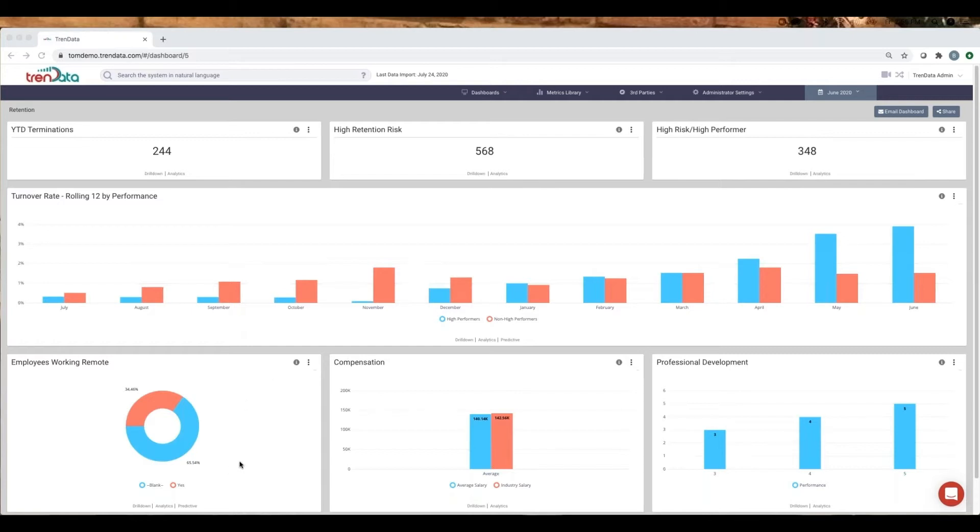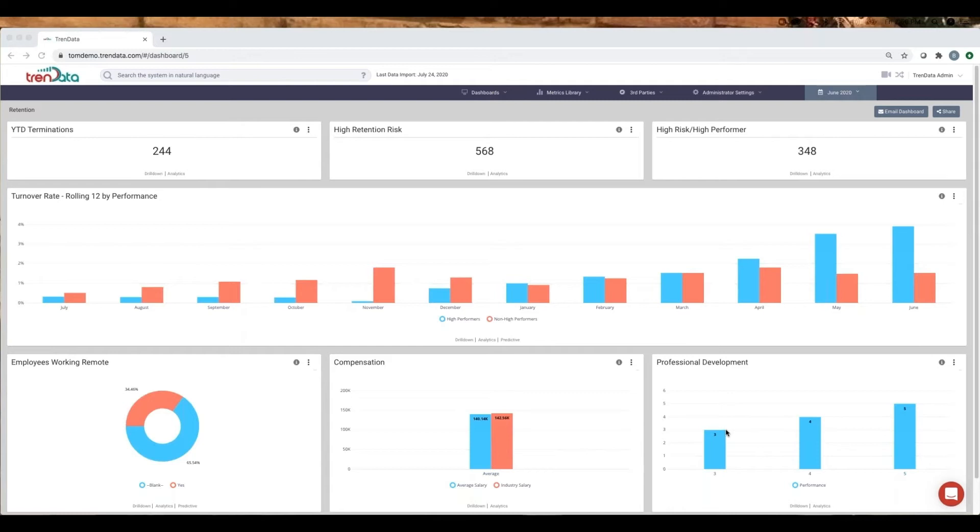The percentage of the population allowed to work from home, salaries of employees versus the industry averages, and high-performers currently being offered career and professional development. Would altering any of these three help with turnover?